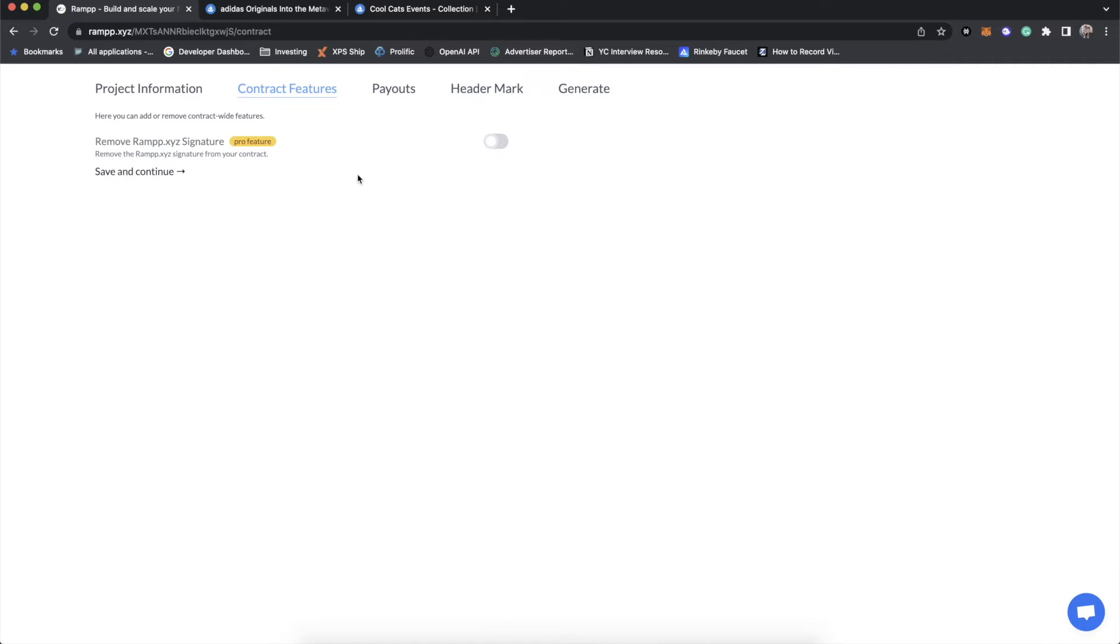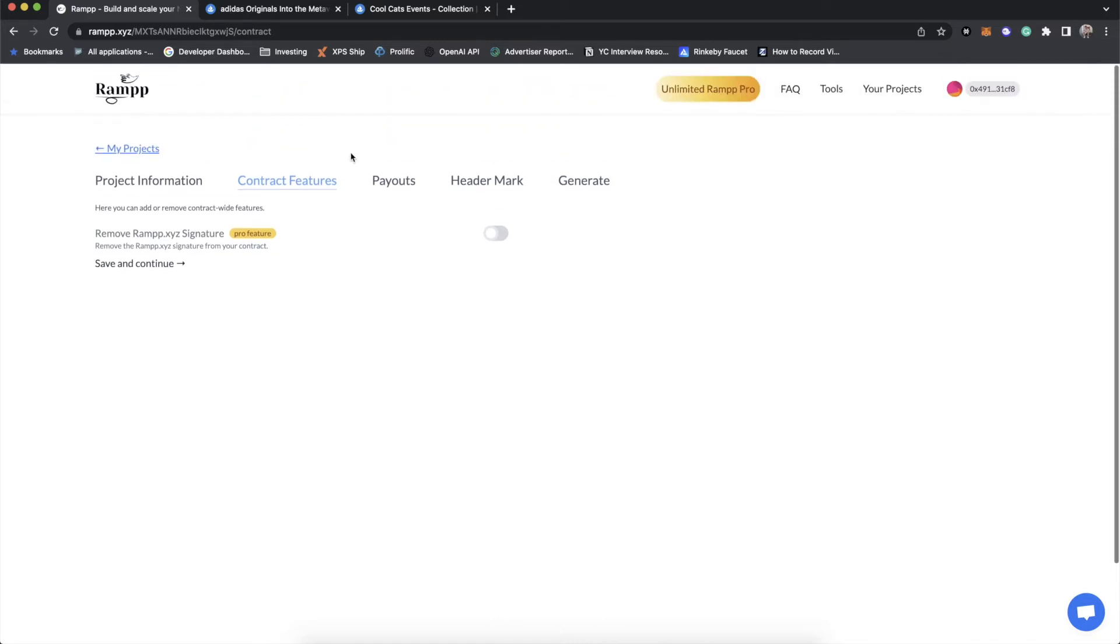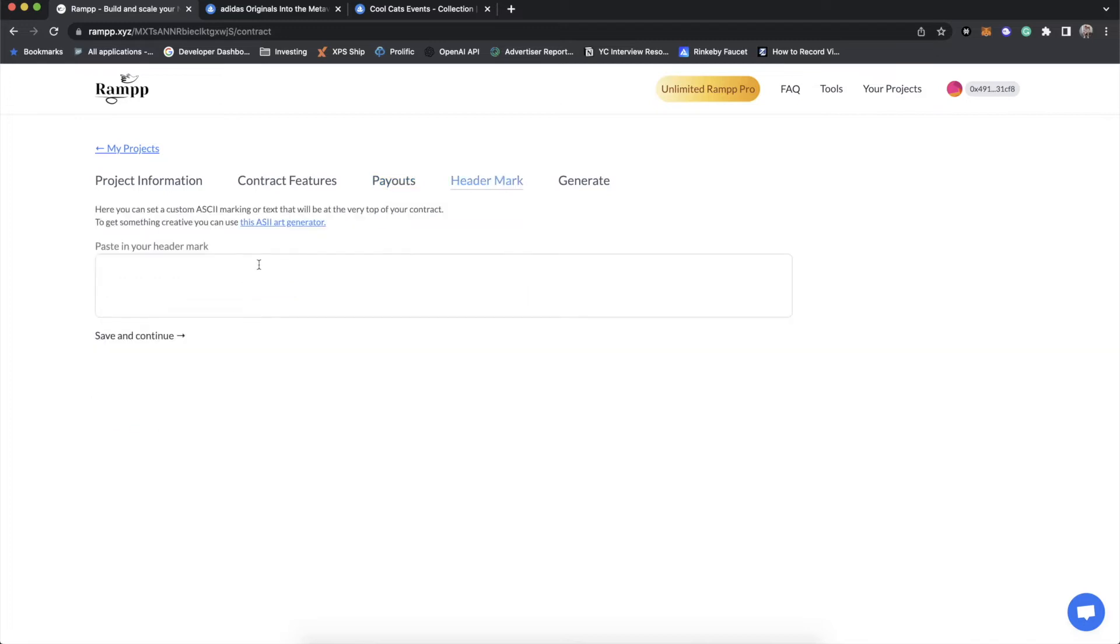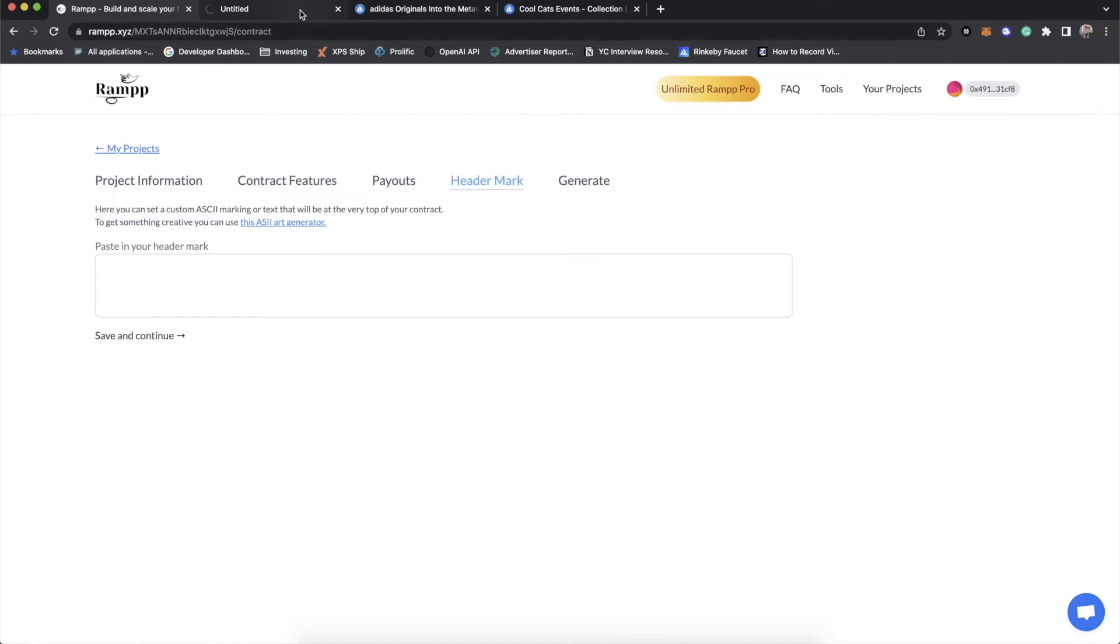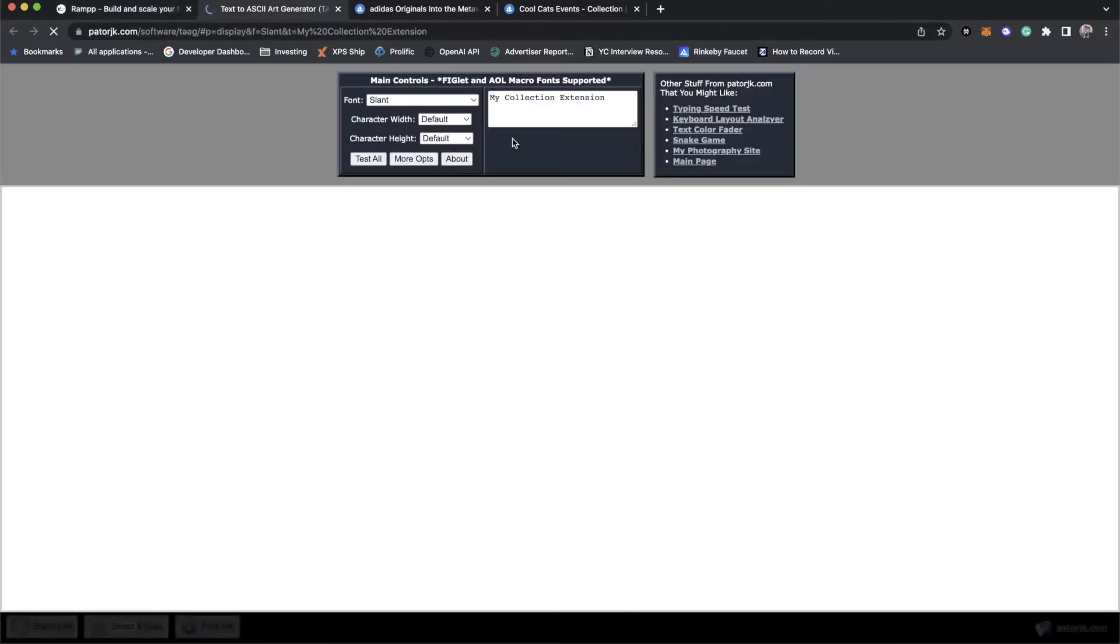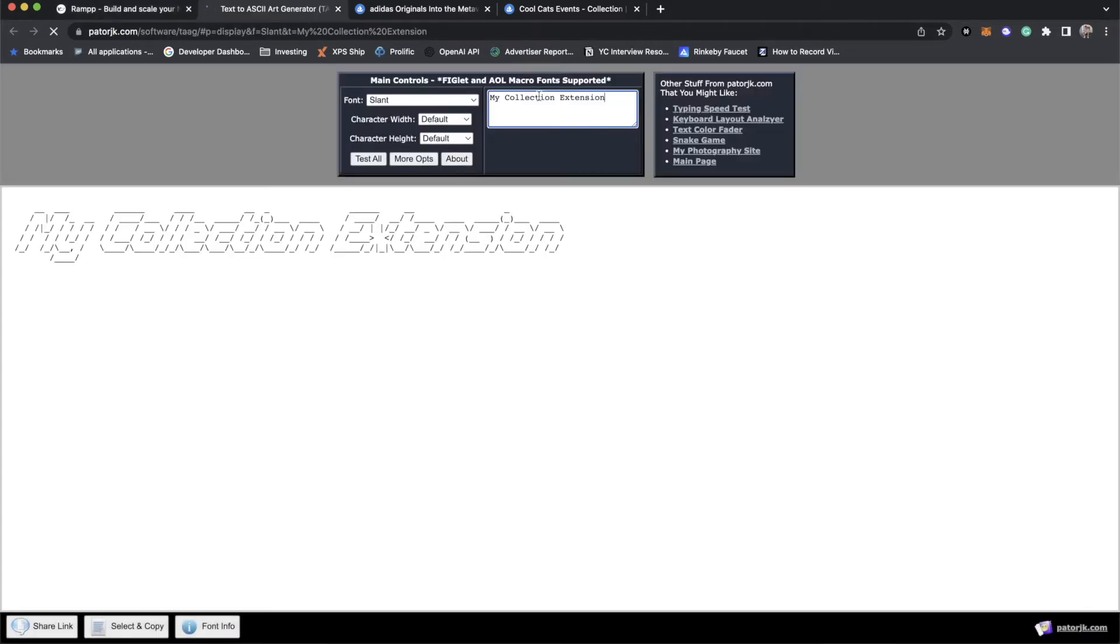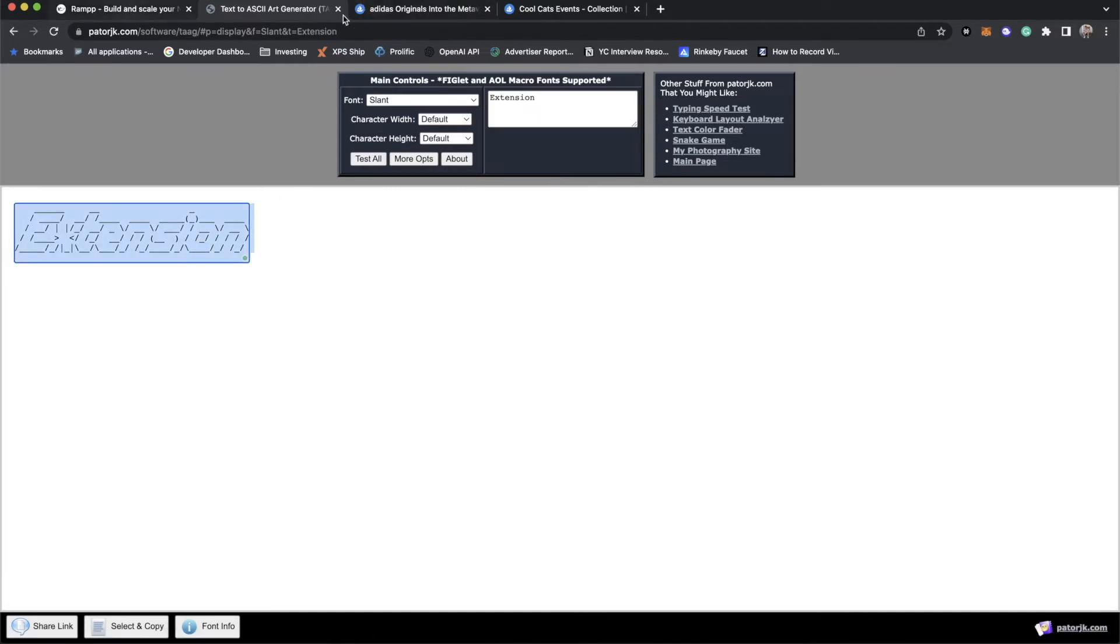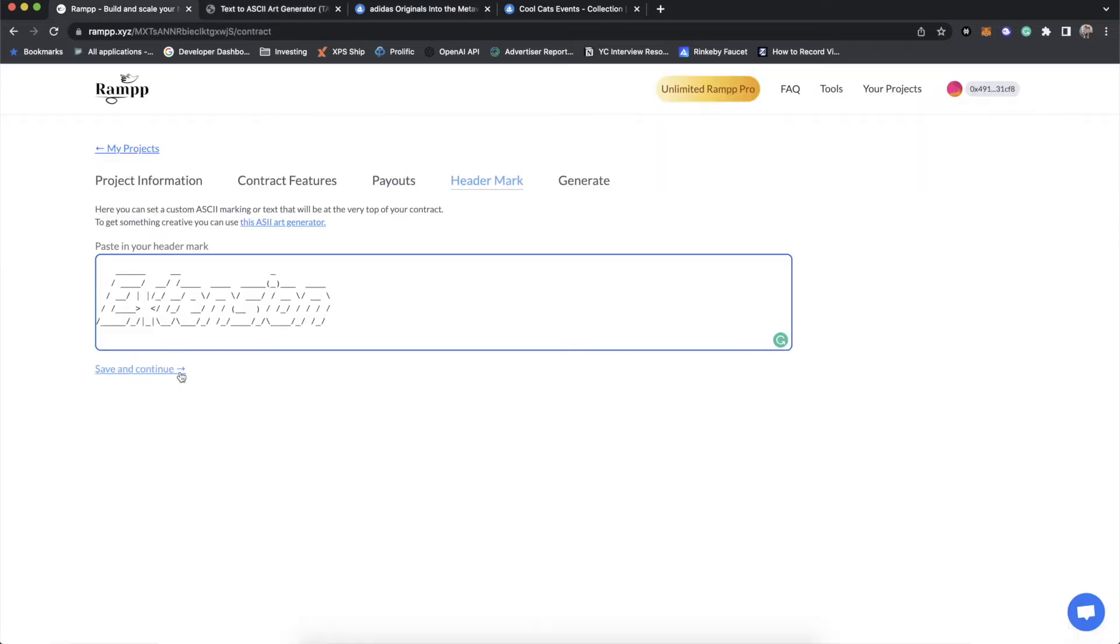And then there's not many features to have here because the features are actually in your token, not in the contract. Well, they're in the contract, but they're specific to the token. So with this, really the only feature you can have, which if you have ramp flight pass is you can remove the ramp commented signature at the bottom of the contract, we're going to leave it in there. And then of course, you still have your regular payouts table. And you have your header mark if you would like to make one. It's the same process as if you were making a 721 contract, you know, we could just call this extension.